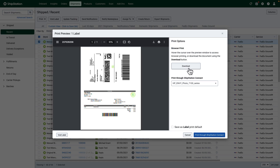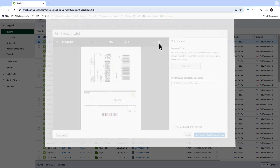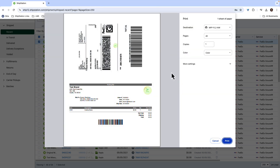You can print through the internet browser by hovering over the preview window and clicking the printer icon. Please note that this option works best when using Google Chrome or Firefox internet browsers.